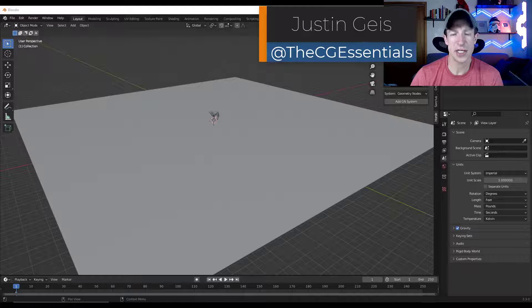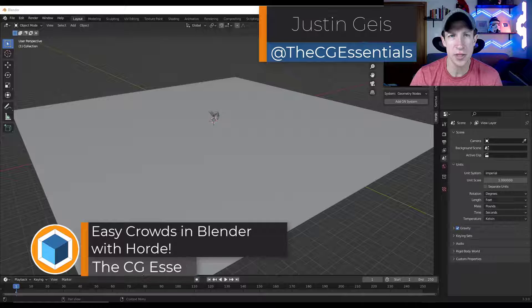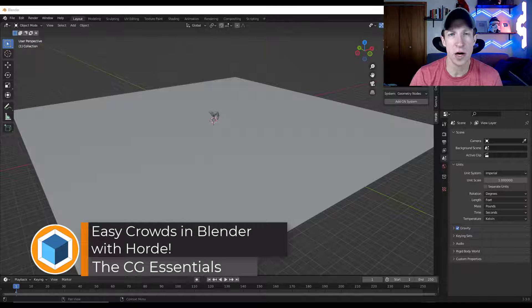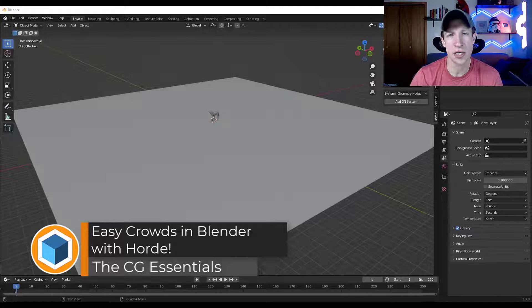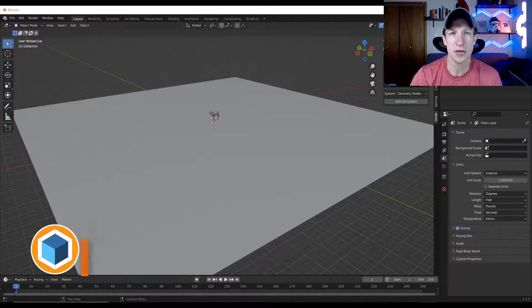Oh, what's up guys? Justin here with thecgessentials.com. So in today's video, we're going to check out an awesome new add-on for Blender that helps you automate the creation of crowds in your models. Let's go ahead and just jump into it.